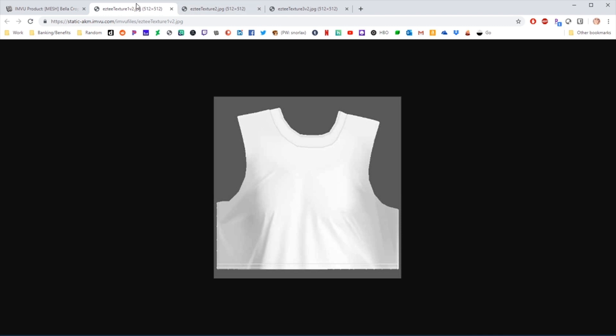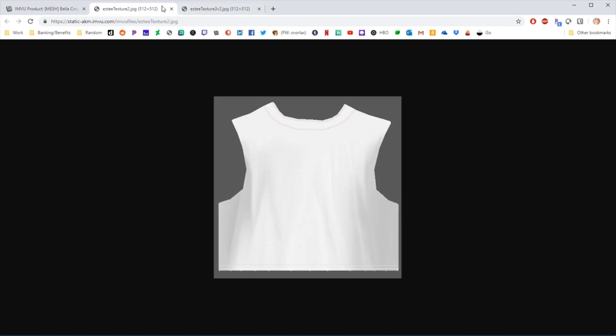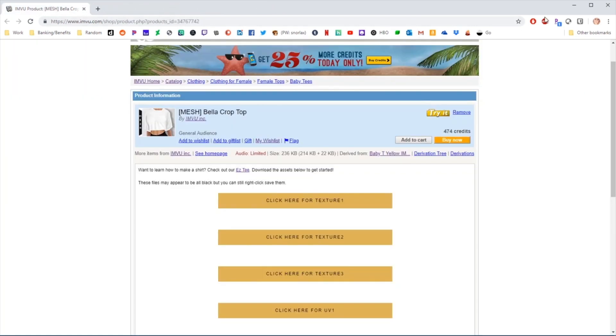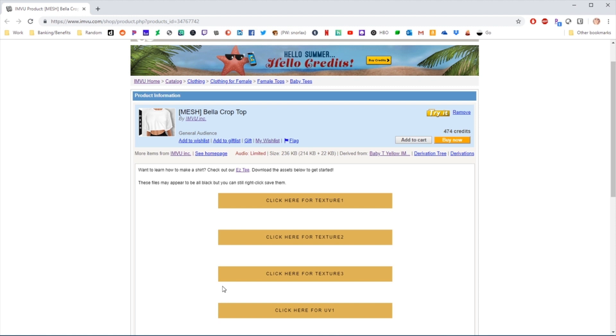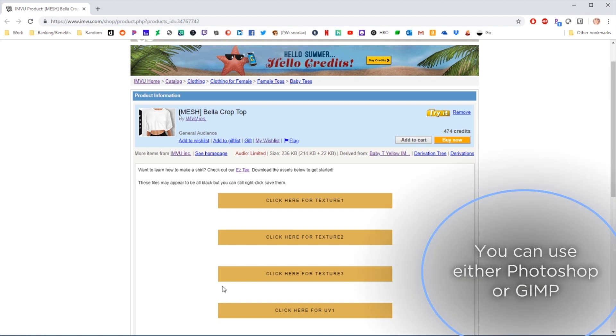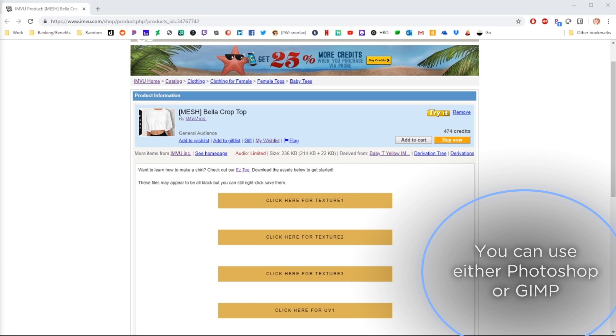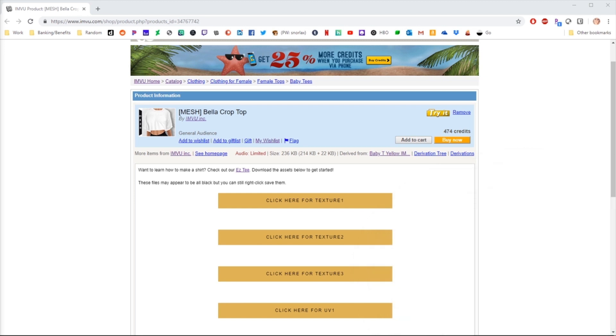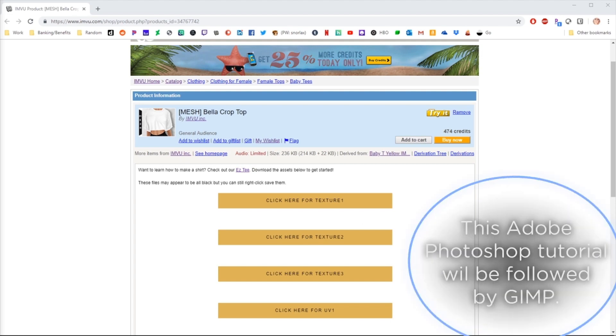Once you've saved them, open the file location and we're going to bring them into a photo editing software, such as Photoshop or GIMP. For anyone that might be new to creating, GIMP is a free alternate software to Photoshop and has very similar capabilities. We're going to take a look at both programs so that you can learn in either style. Let's get started with Photoshop.